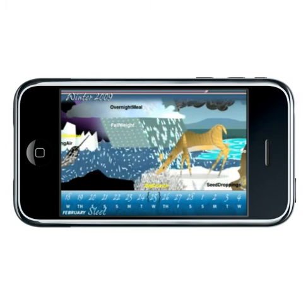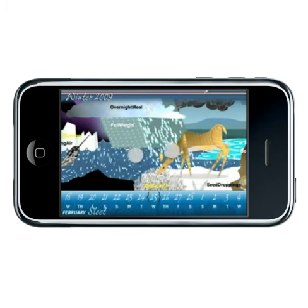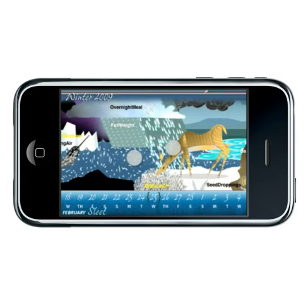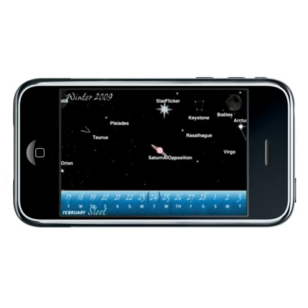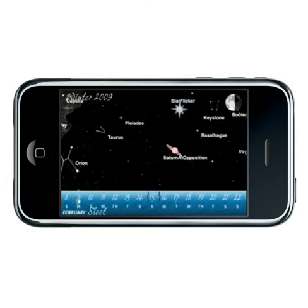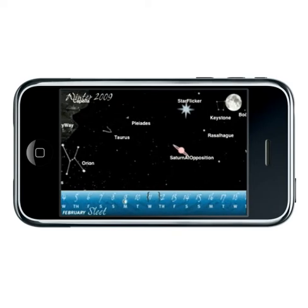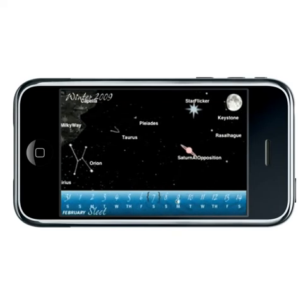Using two fingers, swipe down to display the sky band. Here you will find the current phase of the moon, meteor showers, and visible constellations for that season.